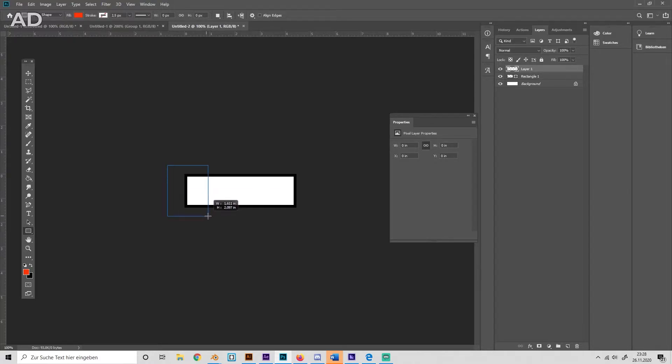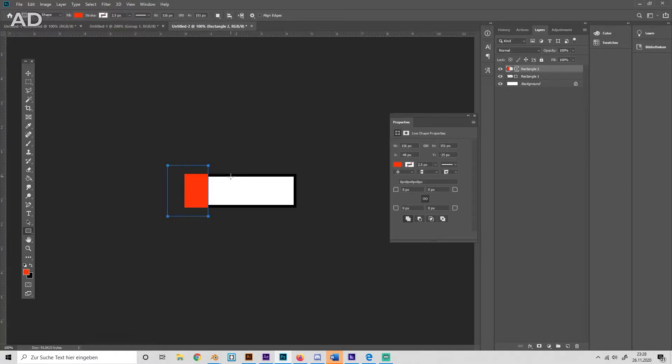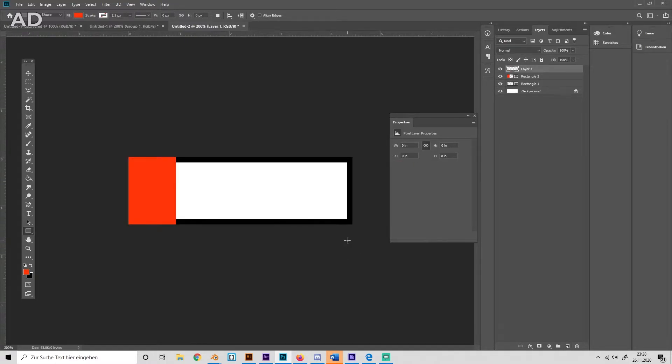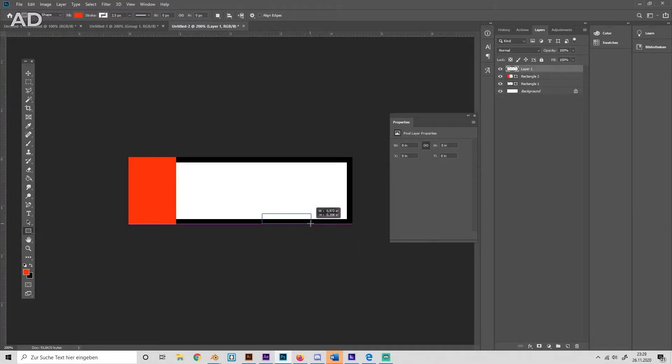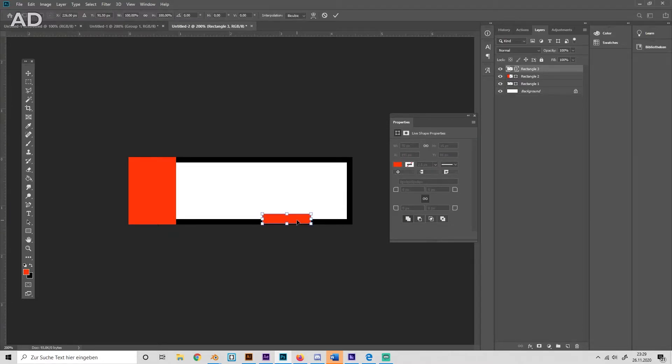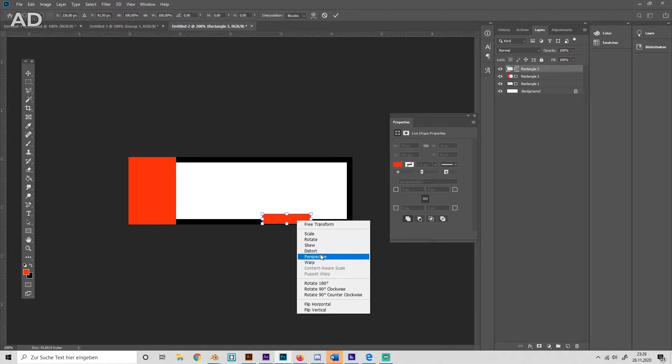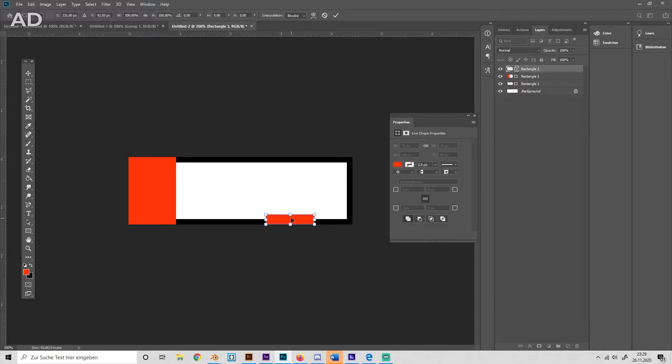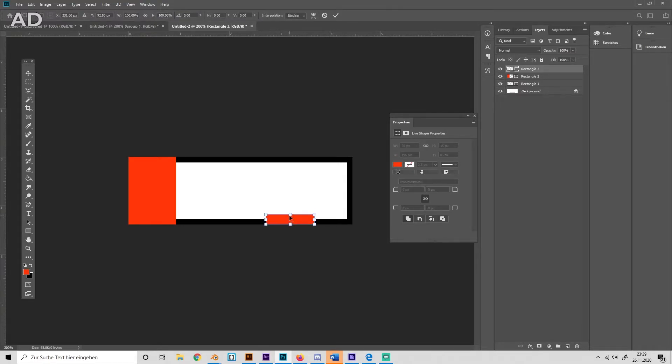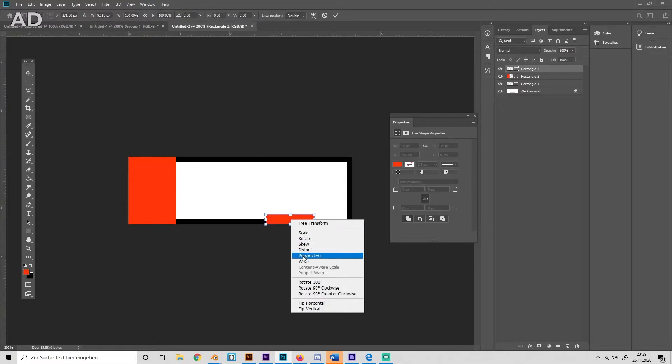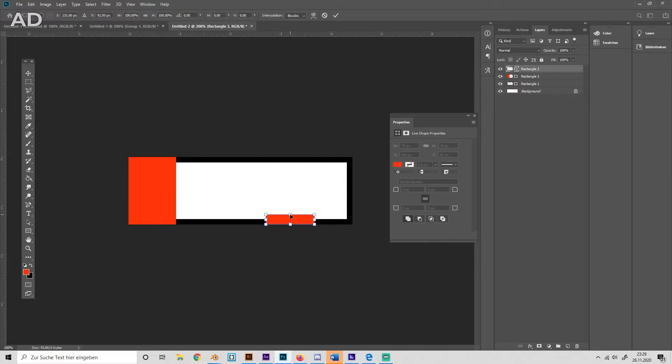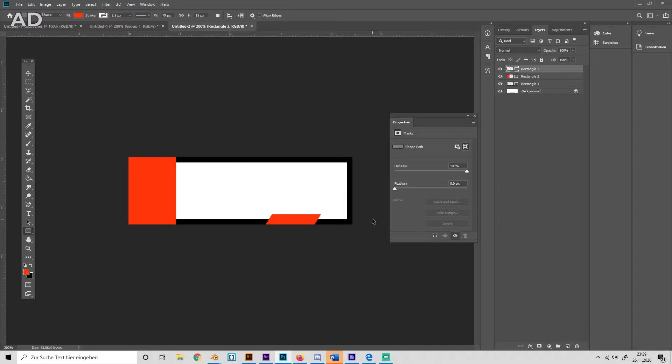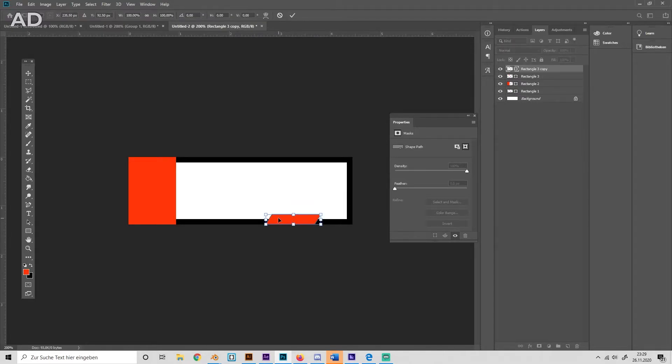And to add some more details we'll add some more rectangles and press Ctrl+T, perspective, and move them a bit. Duplicate with Ctrl+J and pull it over here. Boom!